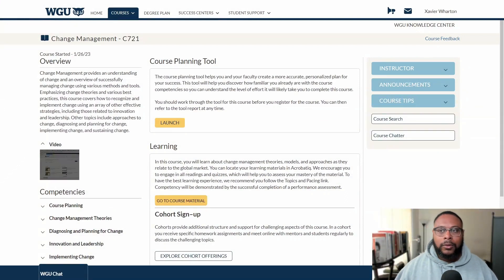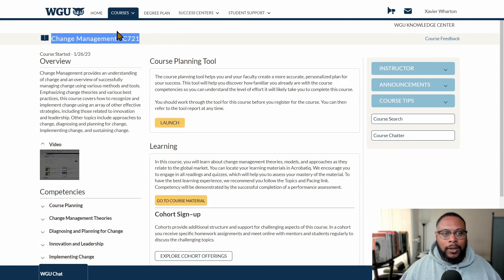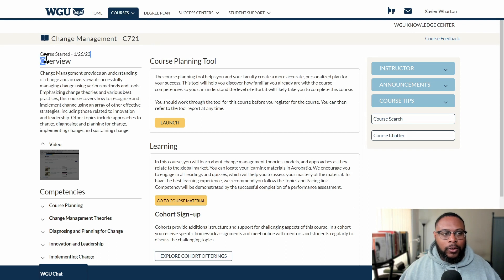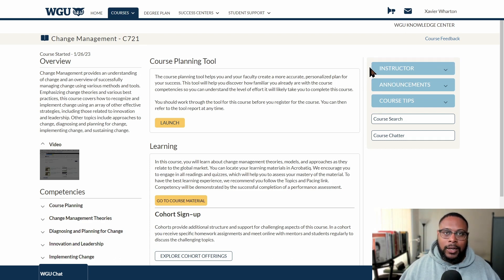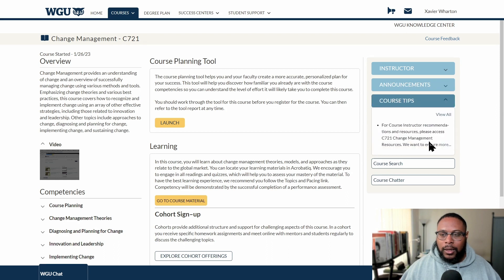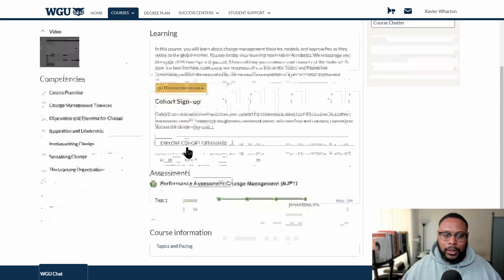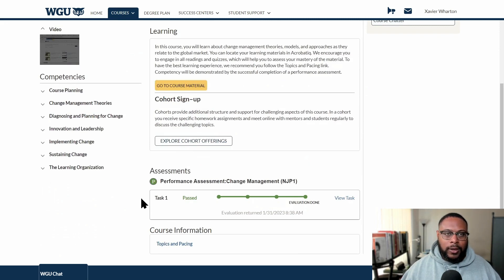Here we are in the student portal on the change management page. You can confirm that here. You'll see when you started the course, there's an overview, a course planning tool, and instructor information including their name, contact information, and office hours. In the announcements you'll find links to the course resource page, and in the course tips there's a course search, course chatter, course material which is essentially the textbook, and then the performance assessment you'll have to submit, along with the competencies and learning objectives you'll hit when you complete the task.